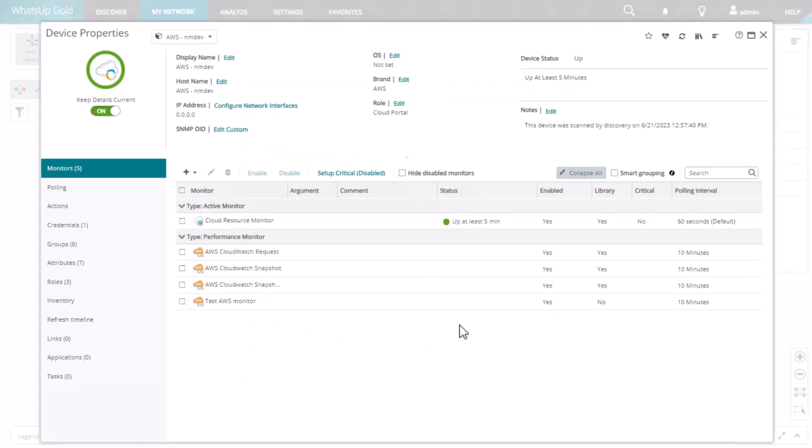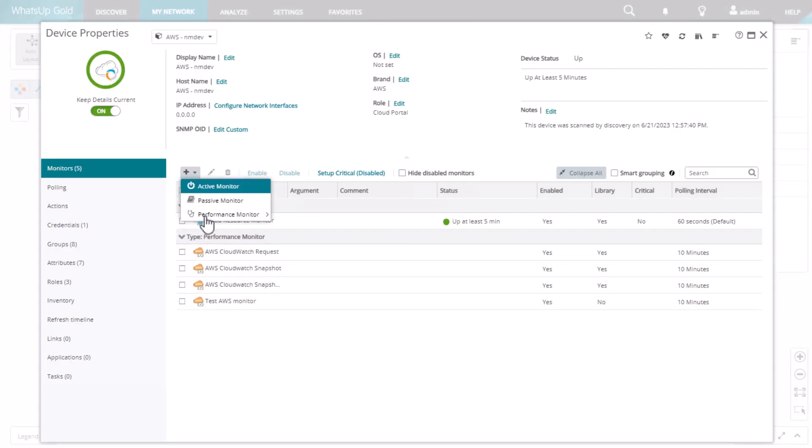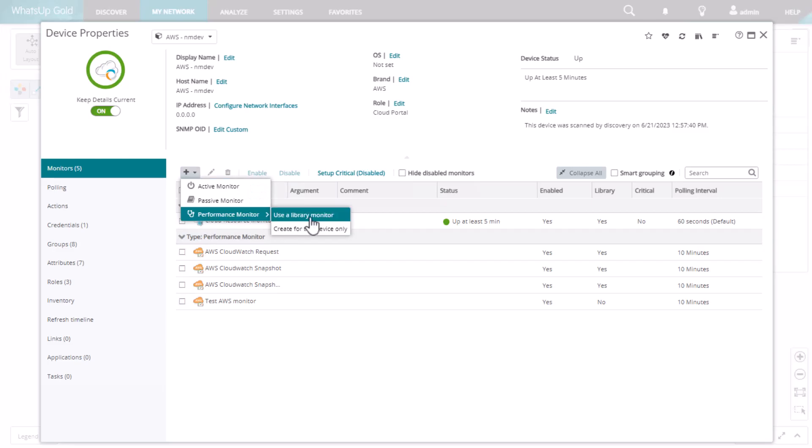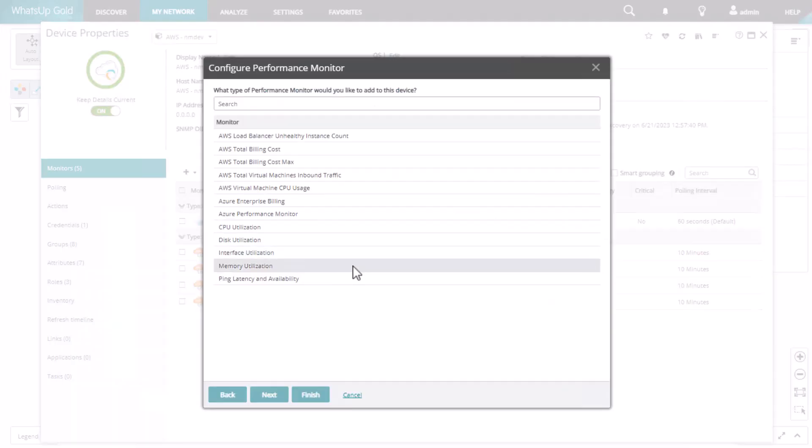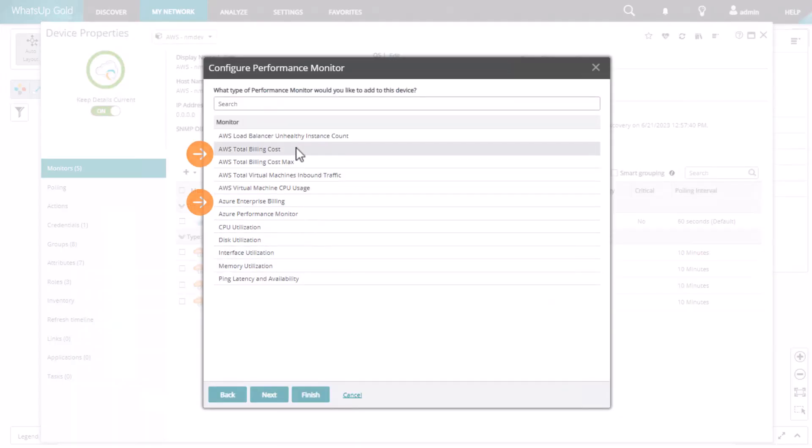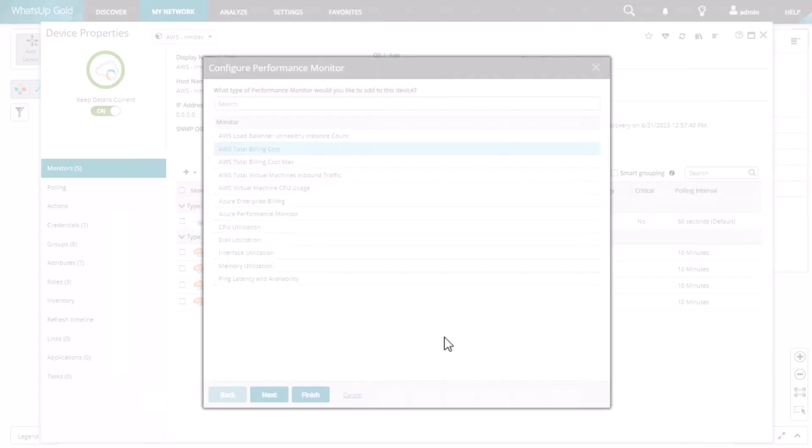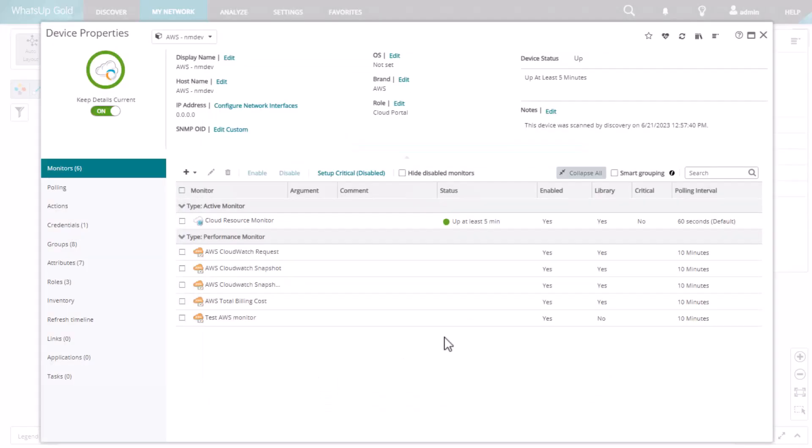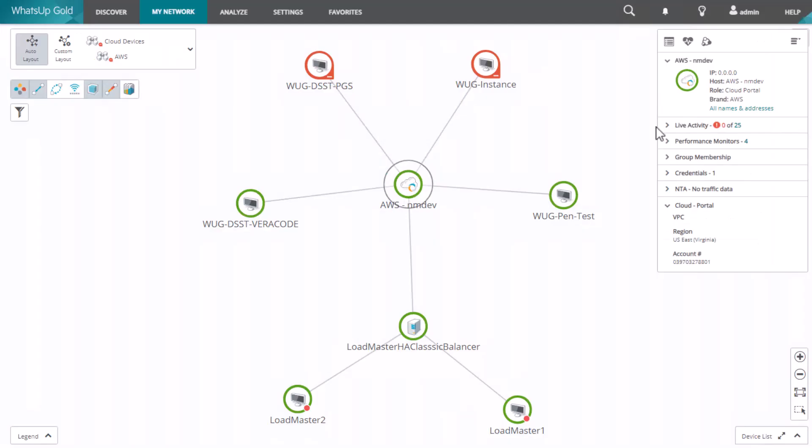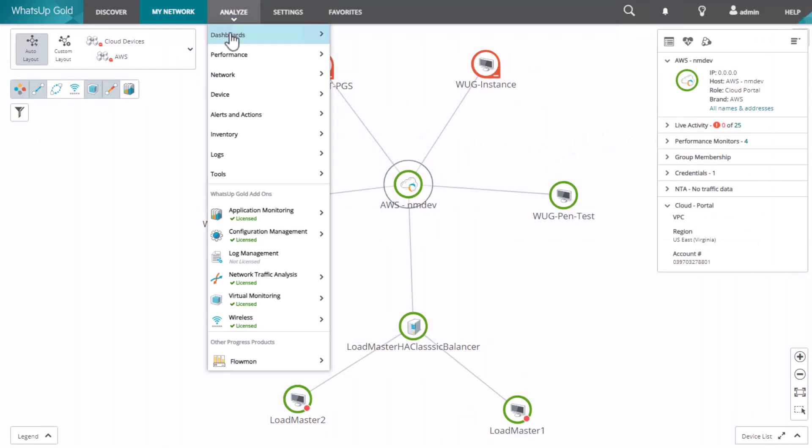You can also track your cloud costs and billing in WhatsUp Gold. To do this, configure the Azure Billing Monitor or the AWS CloudWatch Monitor. This allows you to track both your cloud usage and your cloud billing all within WhatsUp Gold, so you know what you're getting and what you're spending. Remember, you can set up alerts, thresholds, and notifications the same as with other monitors in WhatsUp Gold.